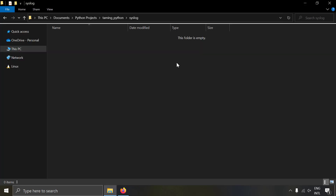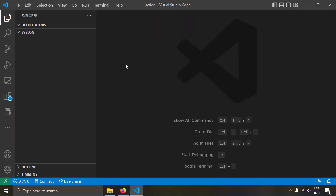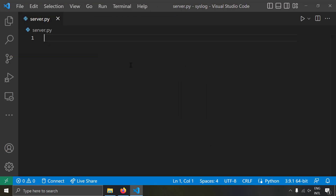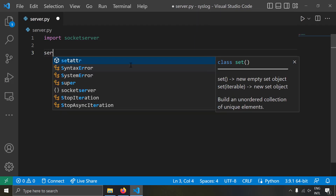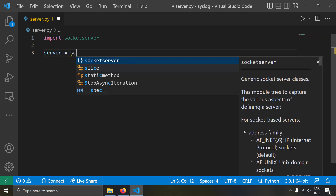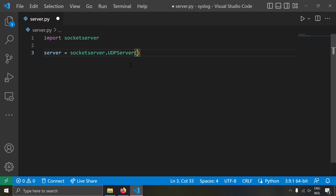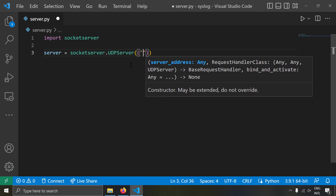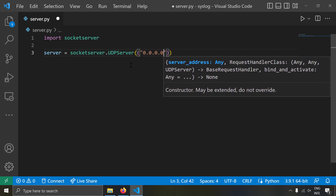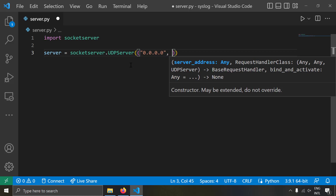I'm going to take a blank folder and open it with VS Code. Let's create a new file and name it server.py. Let's import the socketserver module and create a server instance: server = socketserver.UDPServer, passing the host and port as a tuple. The host will be 0.0.0.0 — meaning this machine's IP — and the port will be 514, because the syslog standard UDP port is 514. Then we pass the syslog handler, which we still need to create.